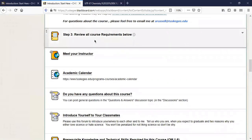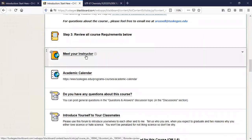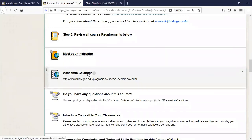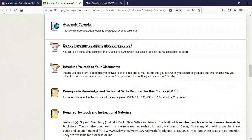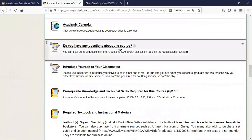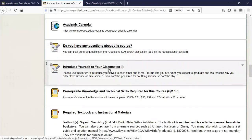All the course requirements are here. Instructor information is in the academic calendar — I need to edit that, but all that information will be available tomorrow. If you have questions about the course, there's a Q&A link. There's also a discussion board, and every week there's a discussion question you have to complete — that's part of your grade.